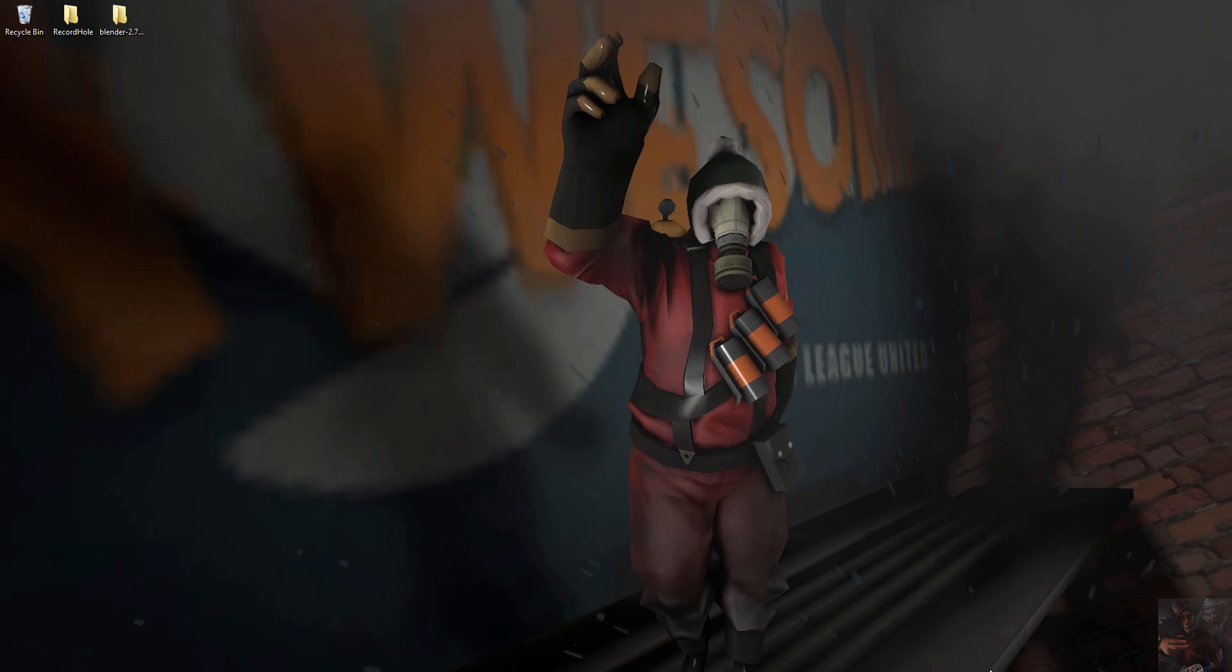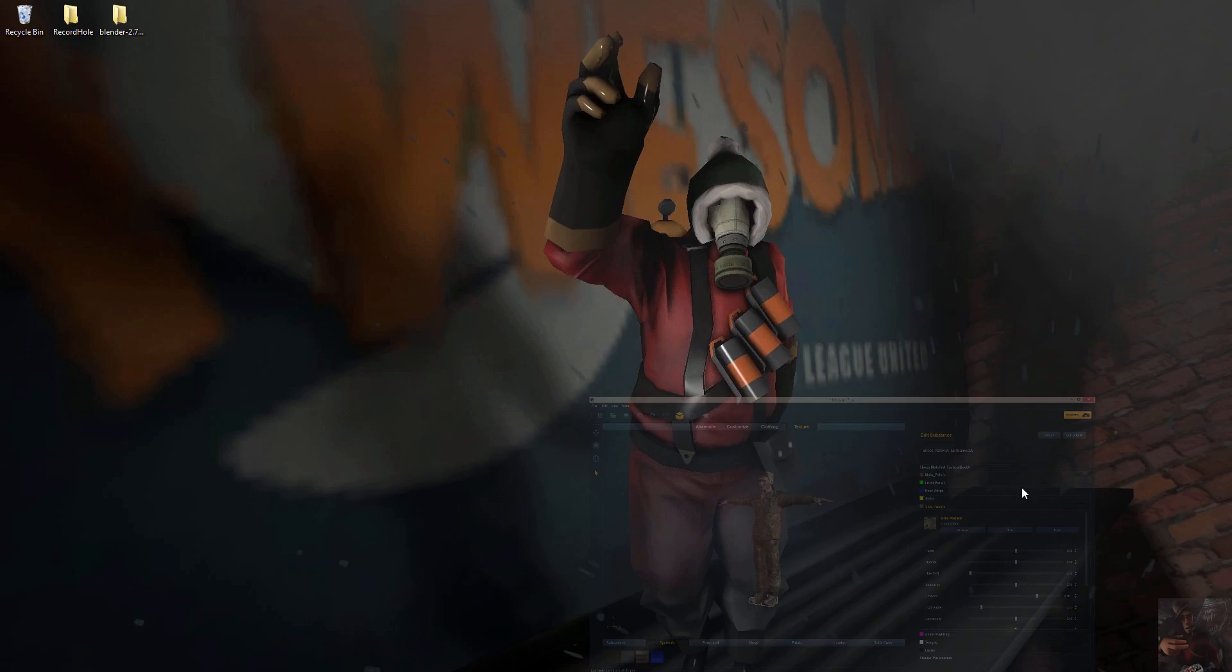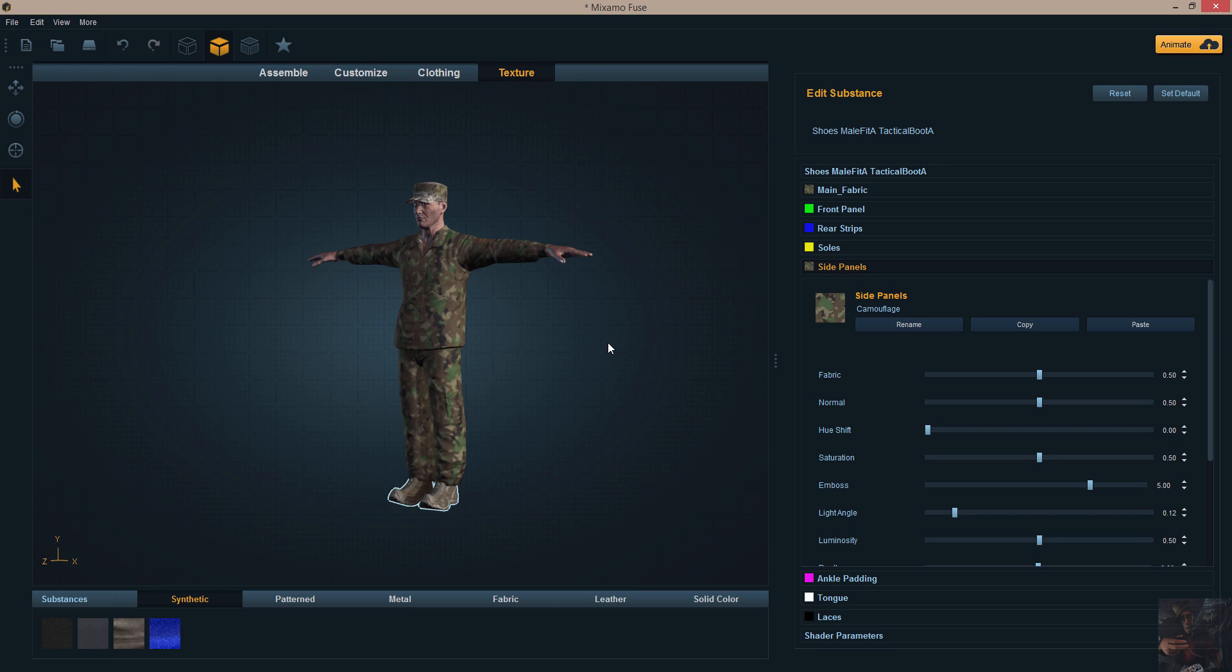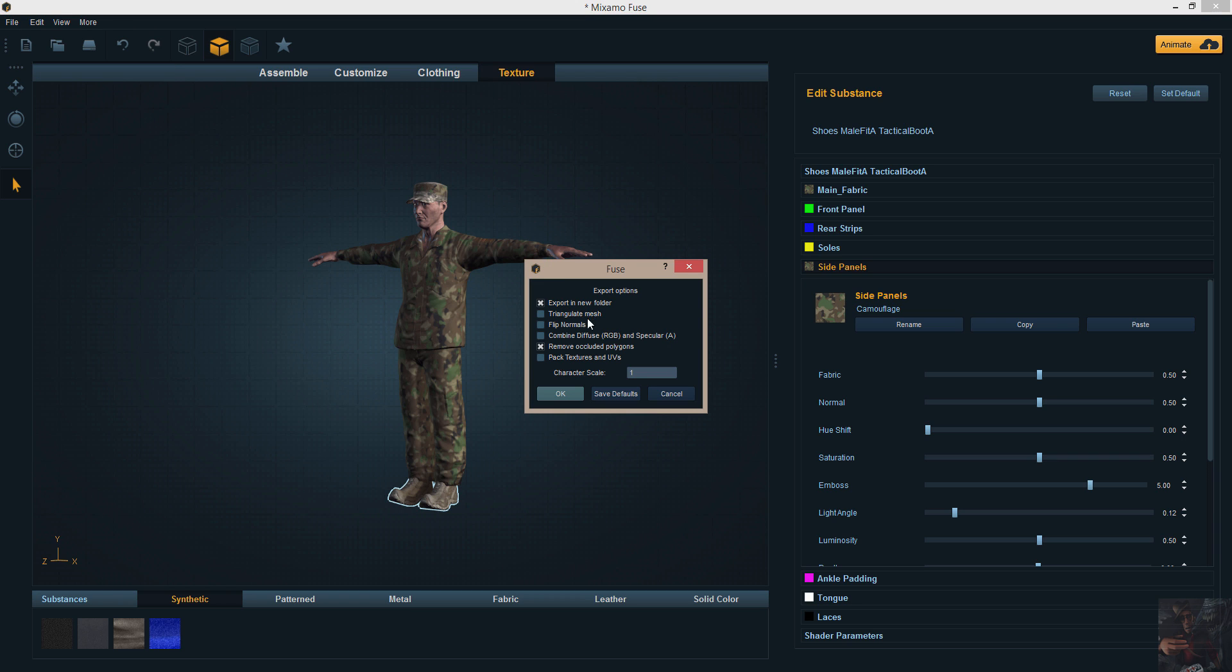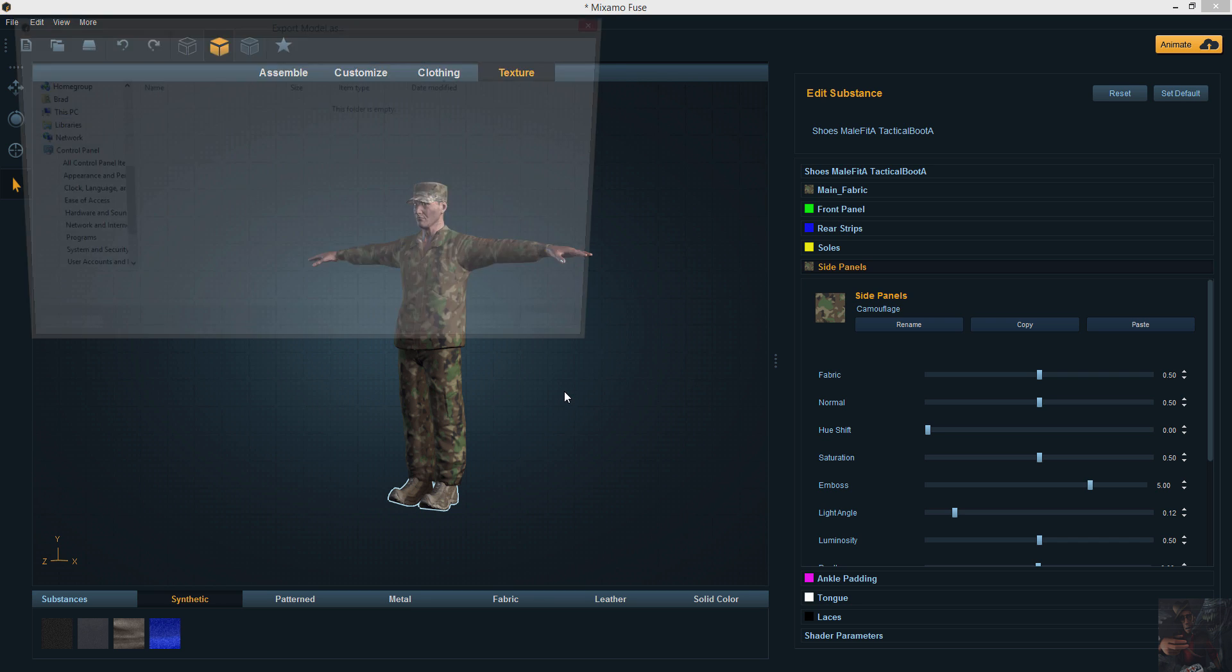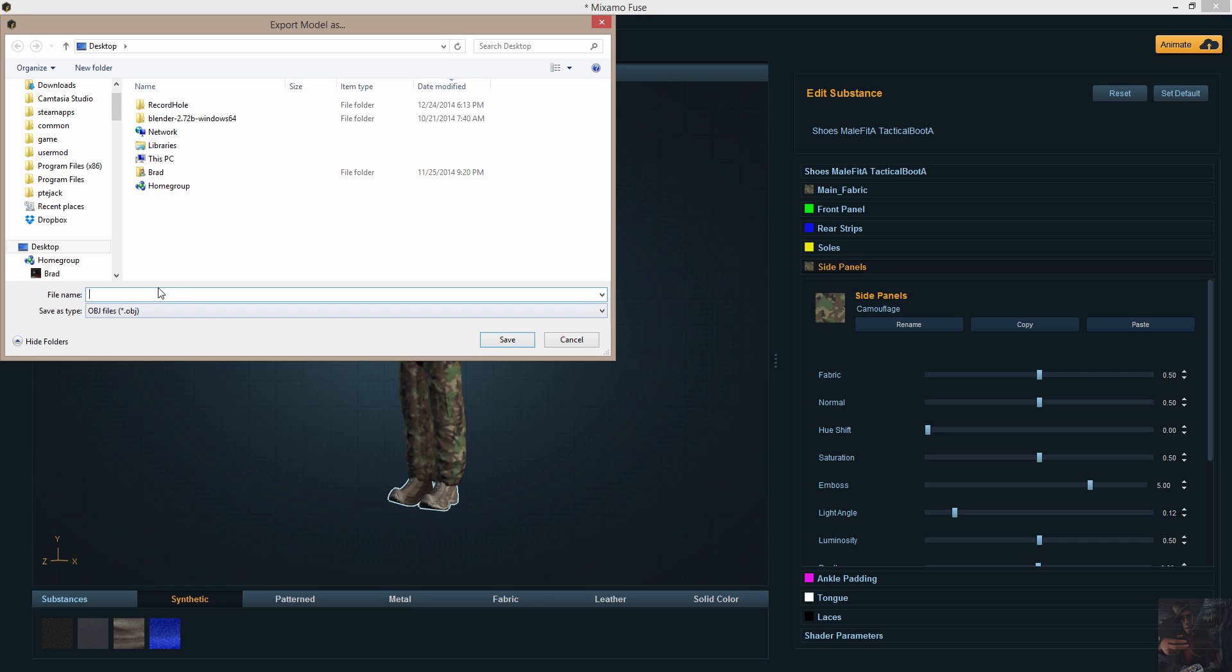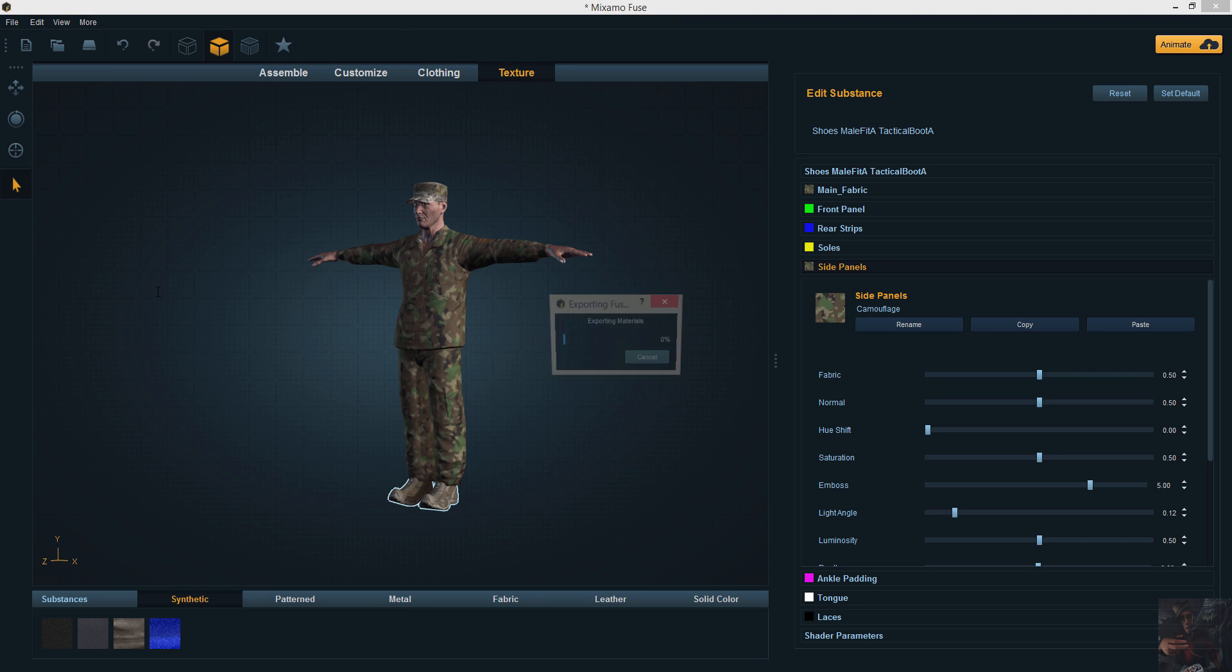So I've created a drill sergeant here, kind of looks like me after 25 years in the military, and what I'm going to do is export him as an OBJ file. I'm going to leave the defaults as is and just export it. I'm going to save this to my desktop in a test folder.